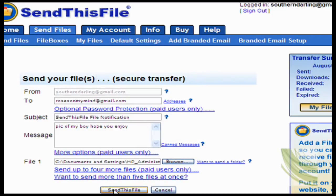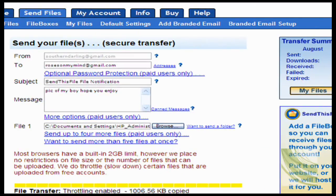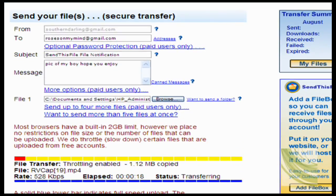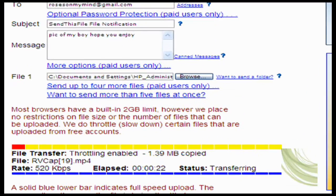The next thing you do is simply click Send This File and it will start transferring. It's quite a large file so it might take five or six minutes. You can see where it says 'status: transferring.' You can go on and do something else while that's going on.